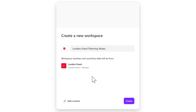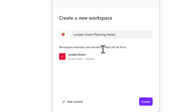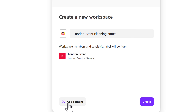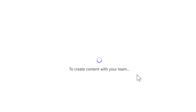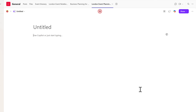With that done, we can see that the workspace members and any sensitivity labels will all come from our Microsoft Team — the London Event. We could also select Add Content to find other associated content in Microsoft 365 to be inserted immediately. Let's go ahead and select the Create button, and Microsoft Loop is now creating this shared space synchronized with our Microsoft Teams security group. In just a few seconds, the workspace has been created.